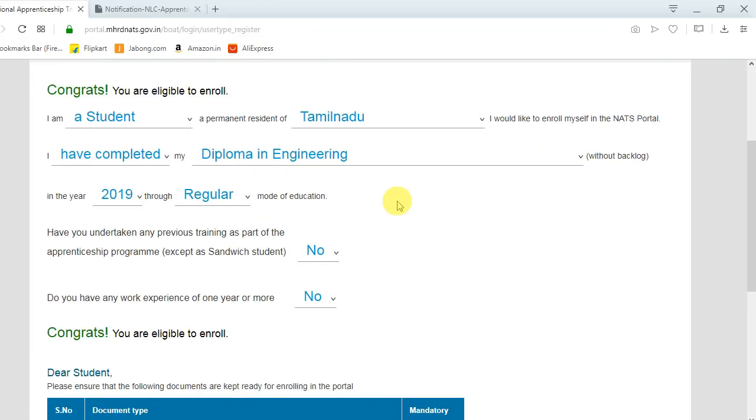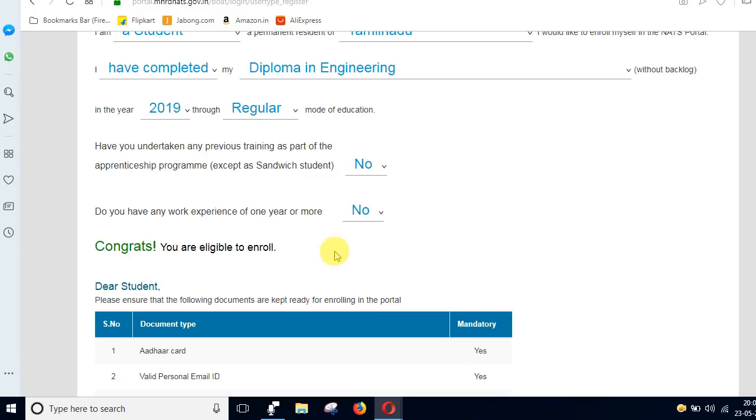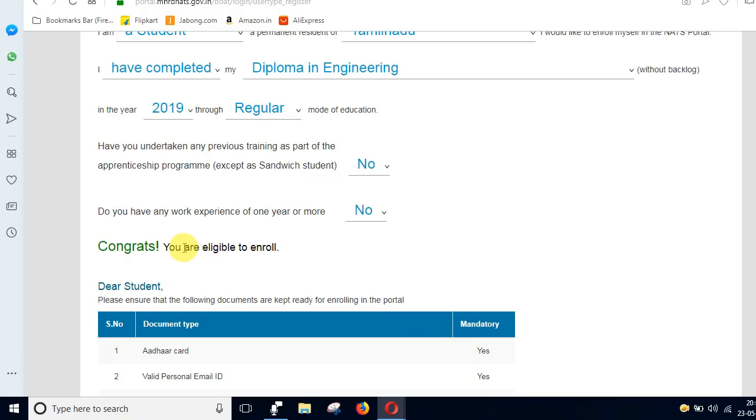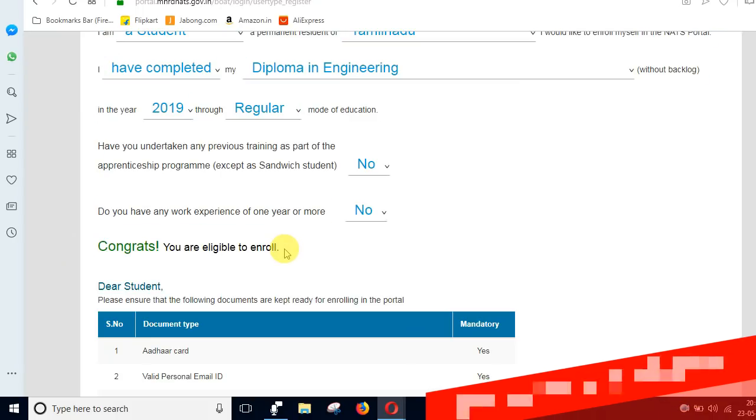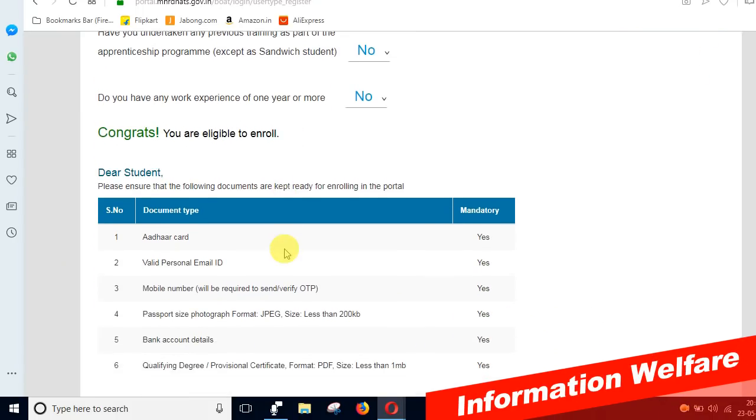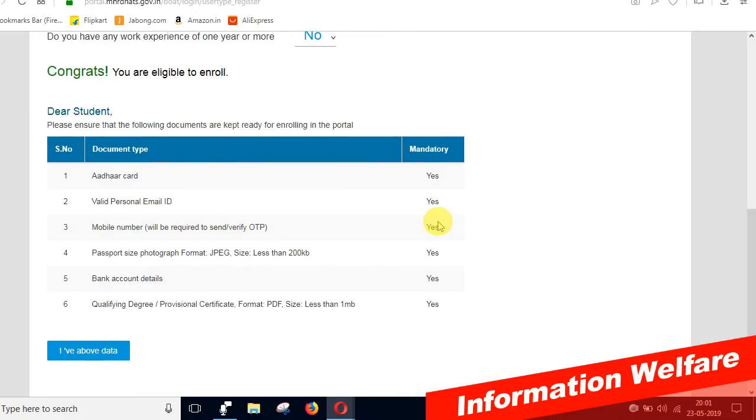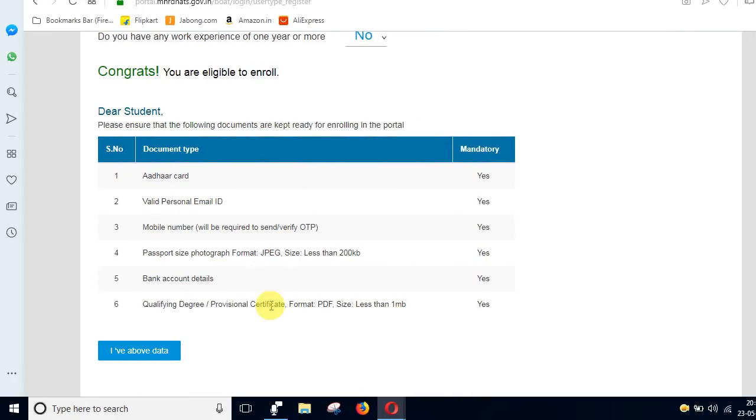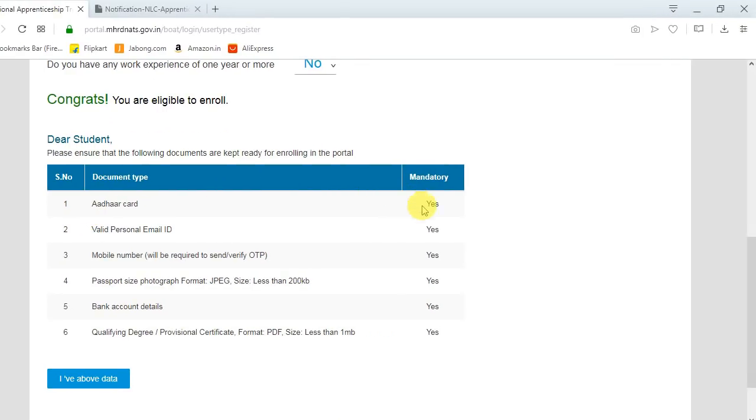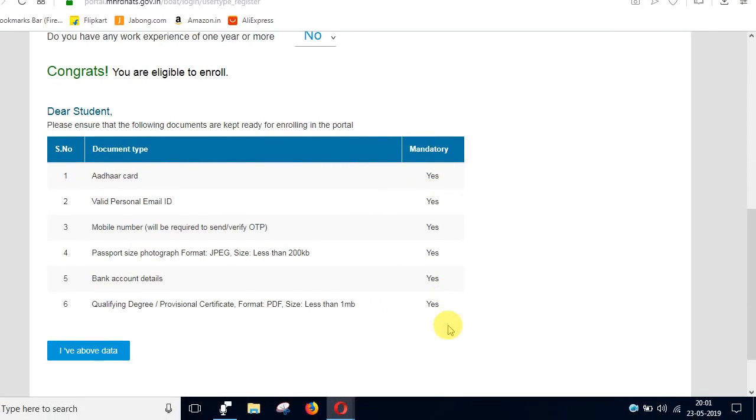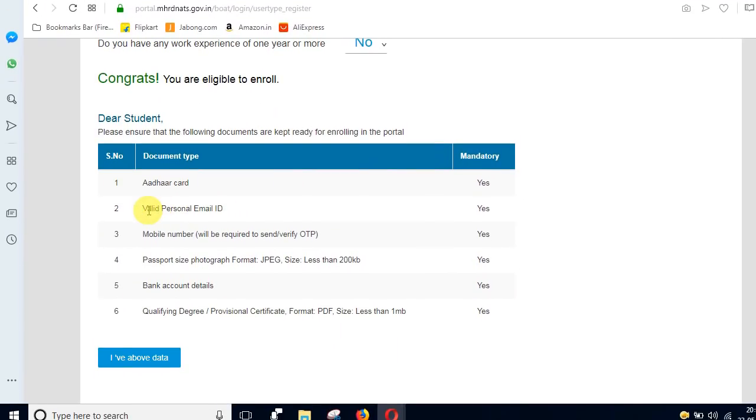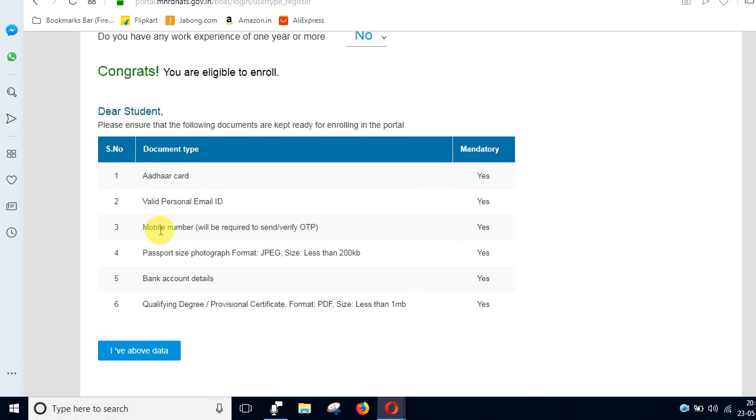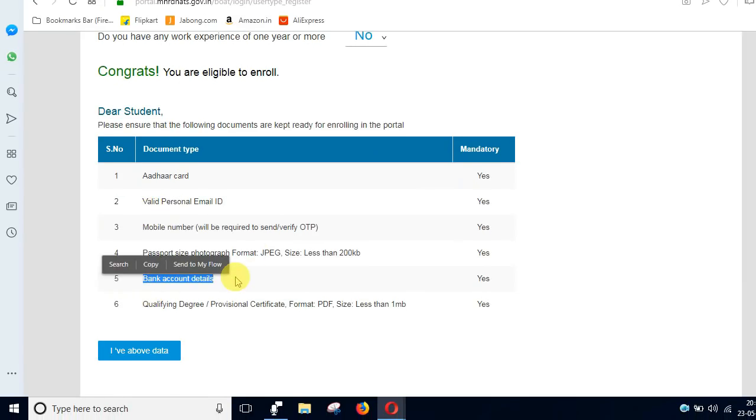If you want to apply for this job, you can apply in the portal. First, you need an Aadhaar card, email, mobile number, passport, bank account information, and your qualified degree or diploma certificate. You need to gather these documents before applying.